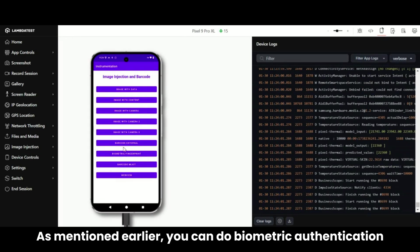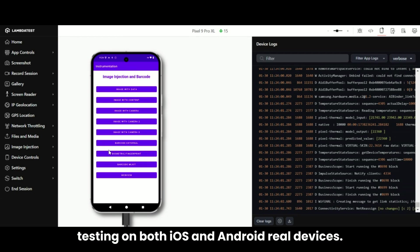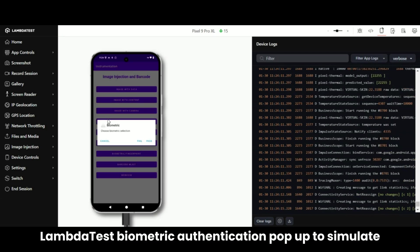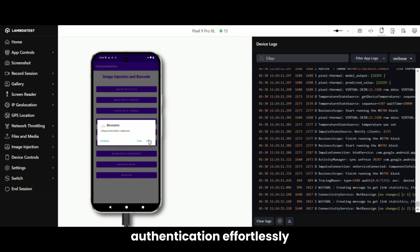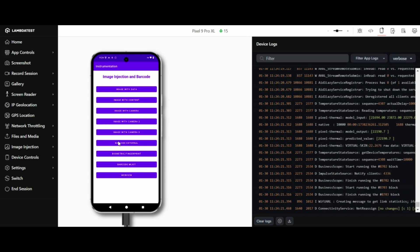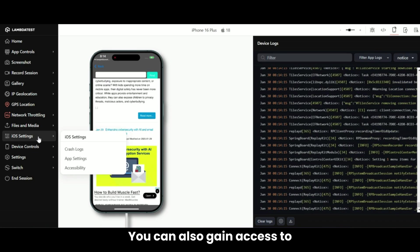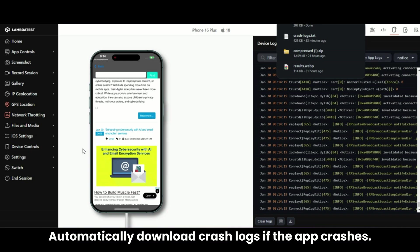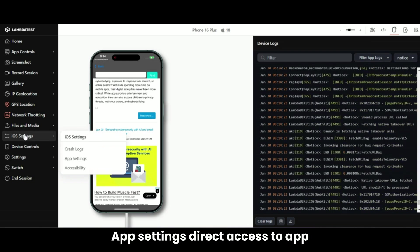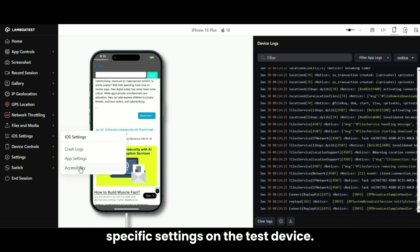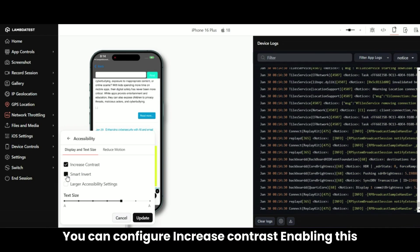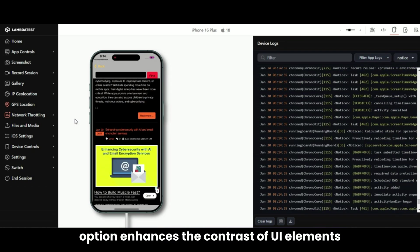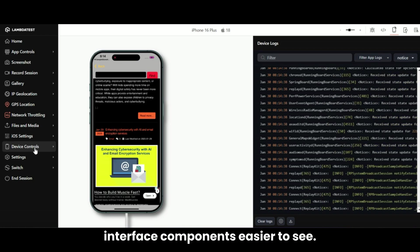As mentioned earlier, you can do biometric authentication testing on both iOS and Android real devices. When you're at prompts for biometrics, use LambdaTest's biometric authentication pop-up to simulate authentication effortlessly. For iOS devices, you can also gain access to critical iOS-specific testing features: Crash Logs automatically downloads crash logs if the app crashes, App Settings provides direct access to app-specific settings on the test device, and Accessibility Testing lets you configure options like Increase Contrast, which enhances the contrast of UI elements against the background, making text and interface components easier to see.